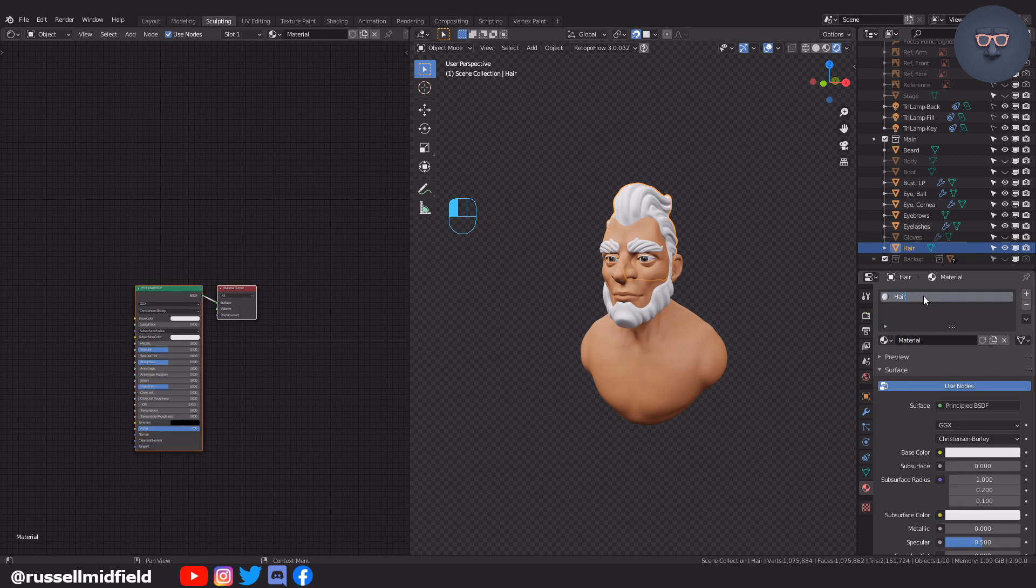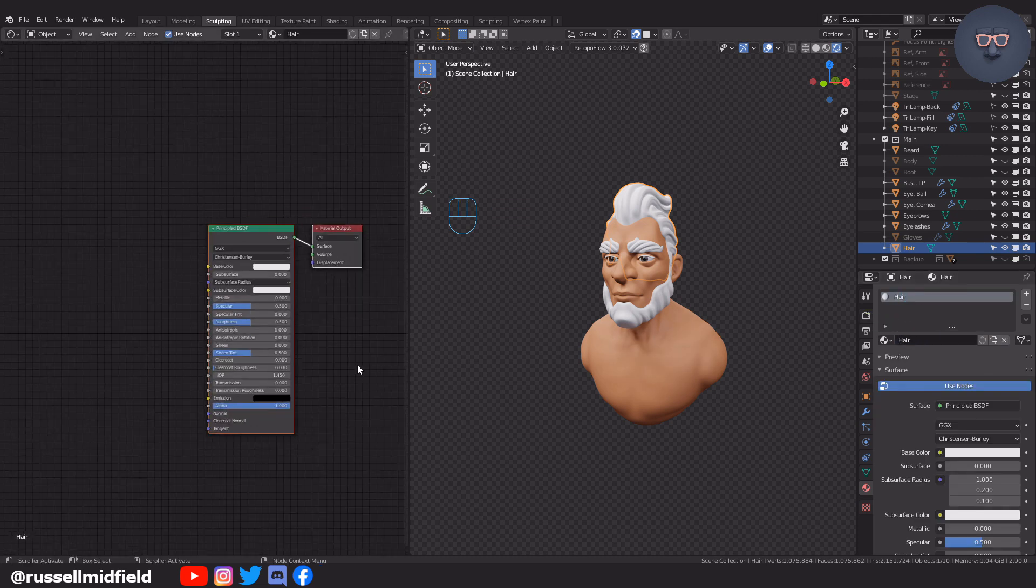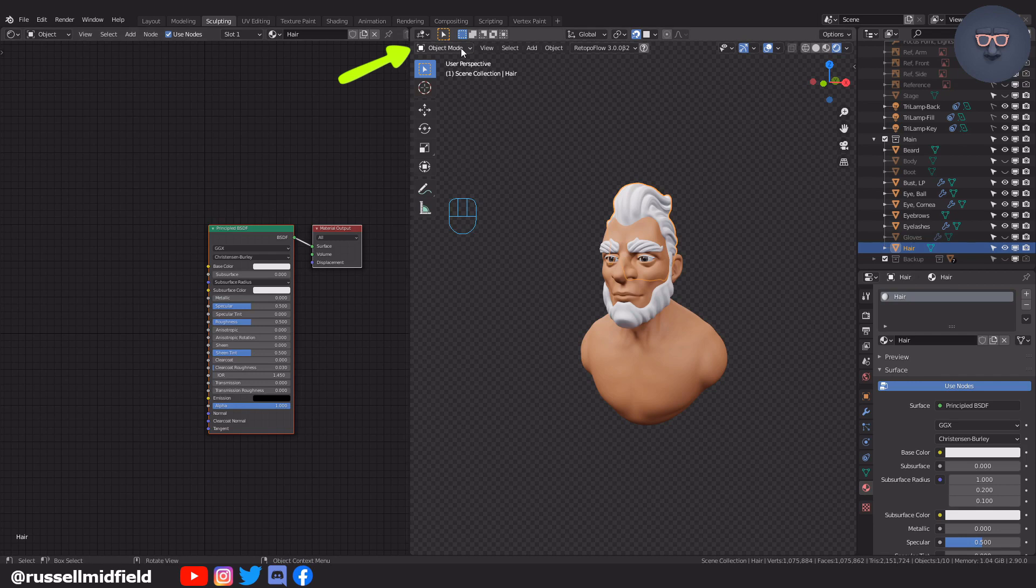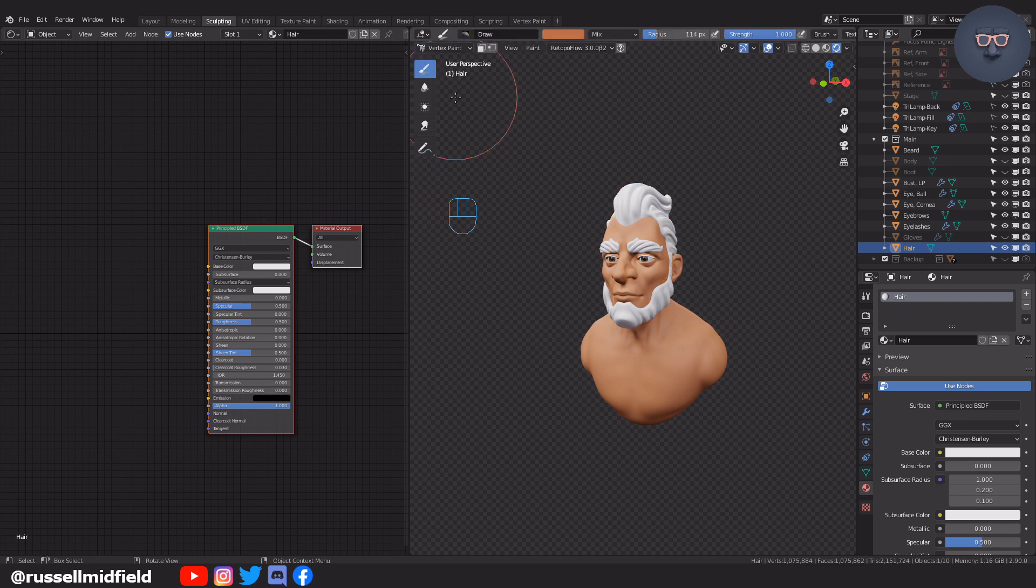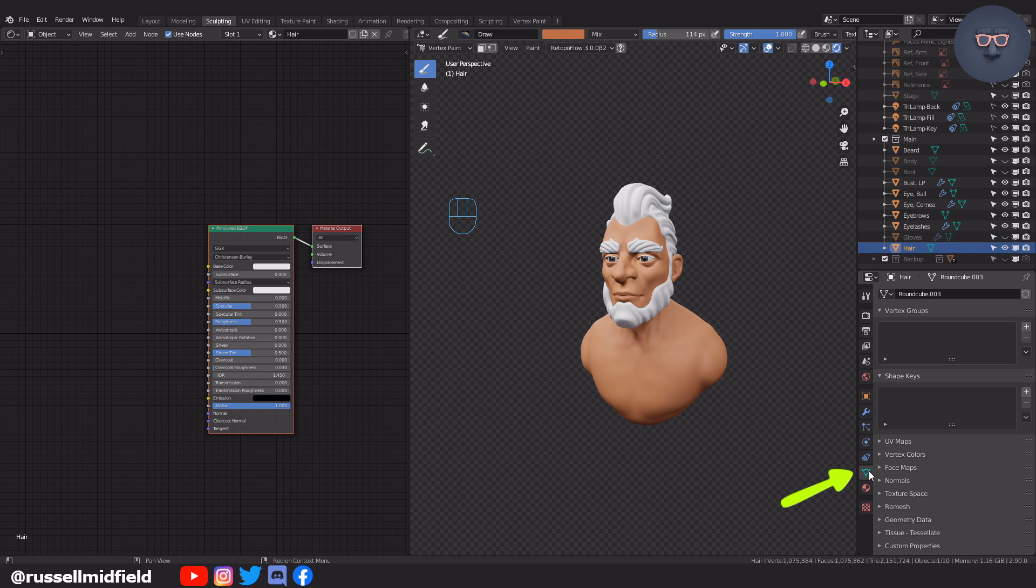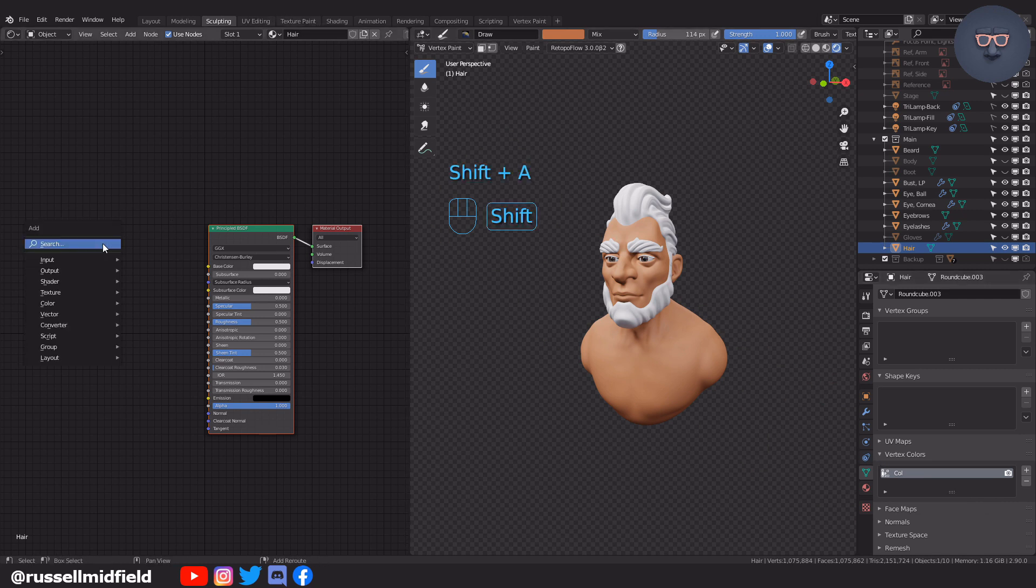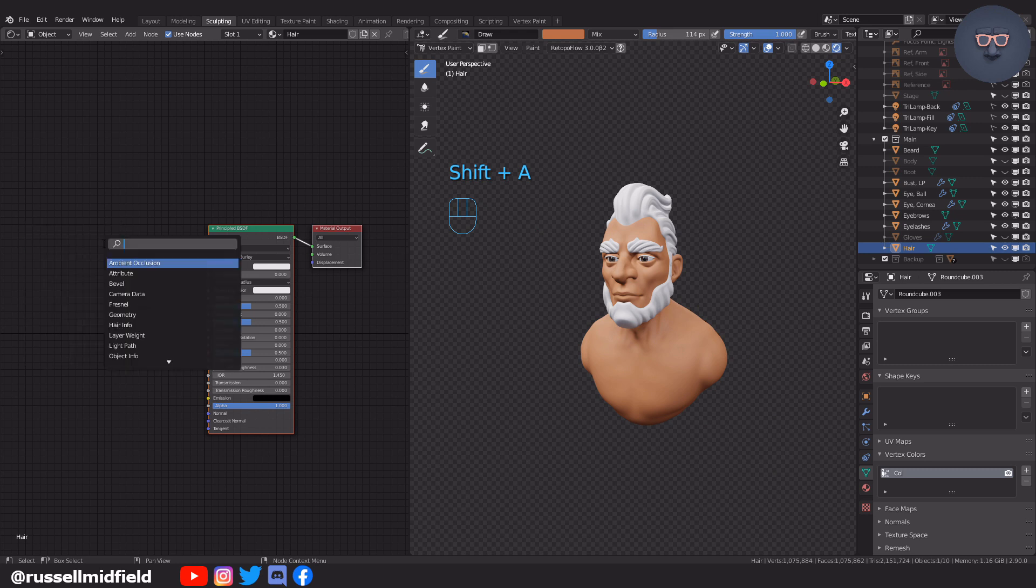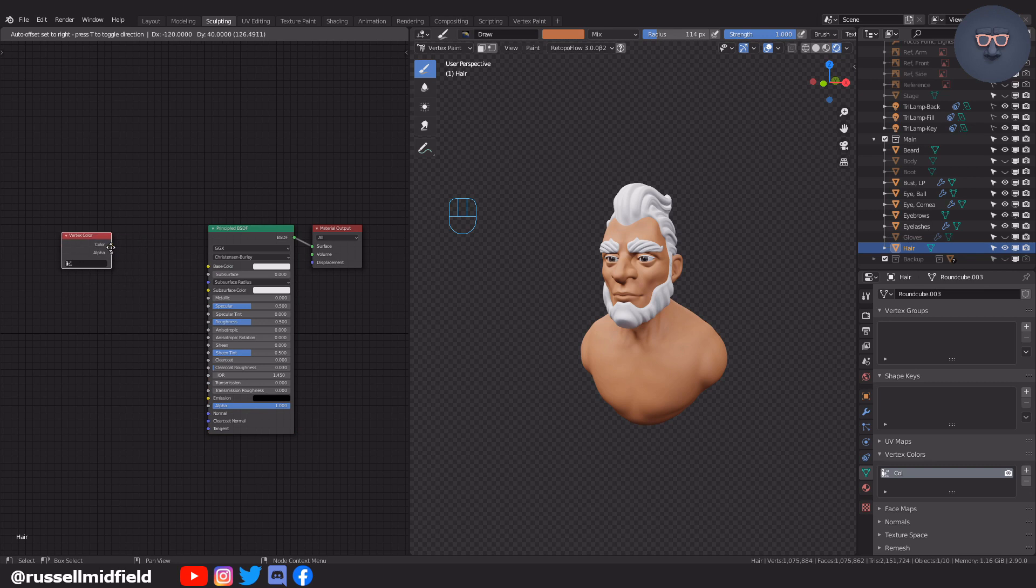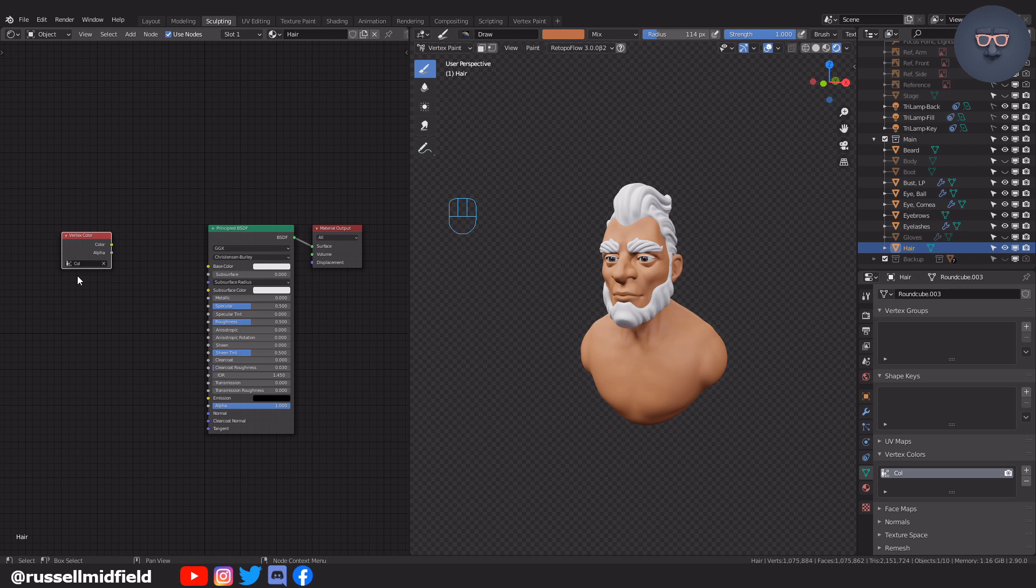With the hair on the head still selected let's now switch to vertex paint mode. If you go over to the object data properties tab on the right you'll see under the vertex colors area that there is now a vertex color group called cull. This is automatically created for the object you have selected when you switch to vertex paint mode. Now over in the shader editor shift A and search for the vertex color node. You can click in the field here and select the cull vertex color group then connect it up to the base color of the principled BSDF.